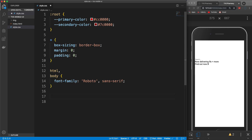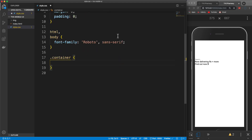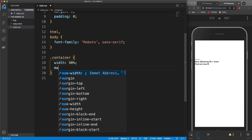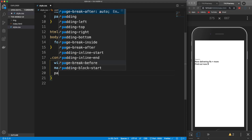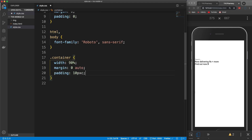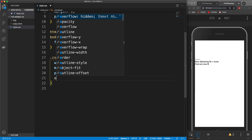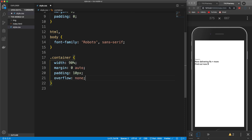I'm also going to add a reset for box-sizing set to border-box, and reset the margin and padding for everything to zero. Down here let's start on the container — the point of the container is to move everything to the middle and give it a width. I'm going to give it a fluid width of 90%, margin of zero top and bottom auto left and right to center it, padding of 10 pixels, and set overflow to none.